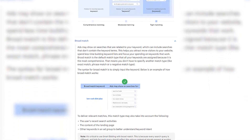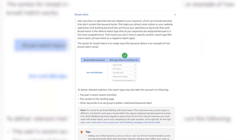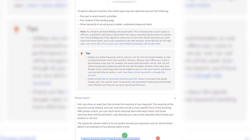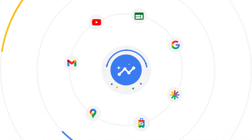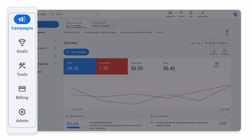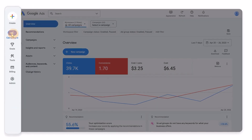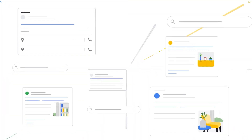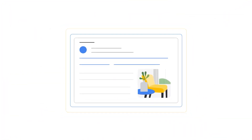Along with all of the changes that Google has been introducing to the way that their match types work in Google Ads, the introduction of new campaign types like Performance Max, and the new Google Ads dashboard, Google is also very quickly rolling out extra changes to its automatically created assets, or what it likes to call ACAs.